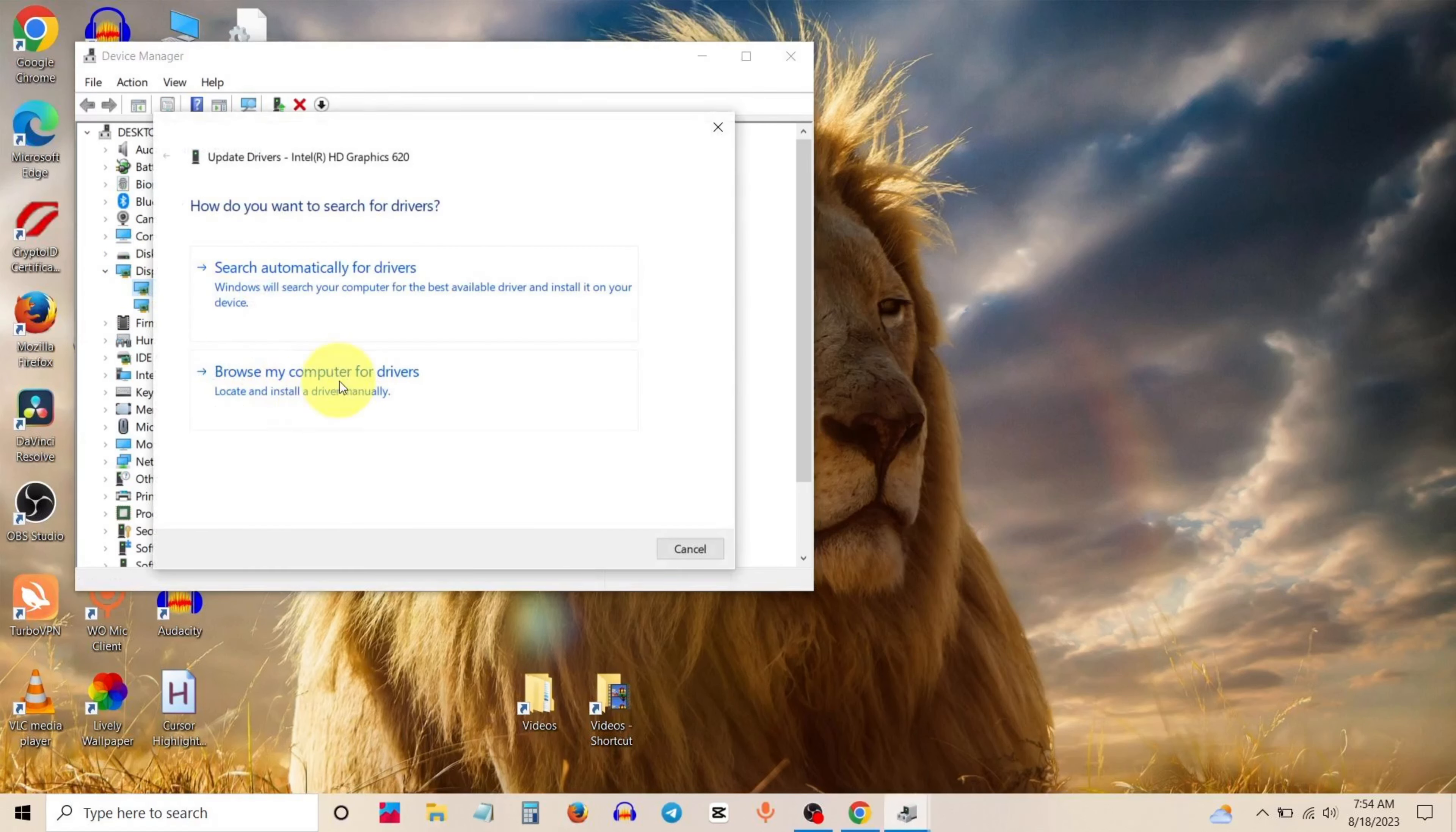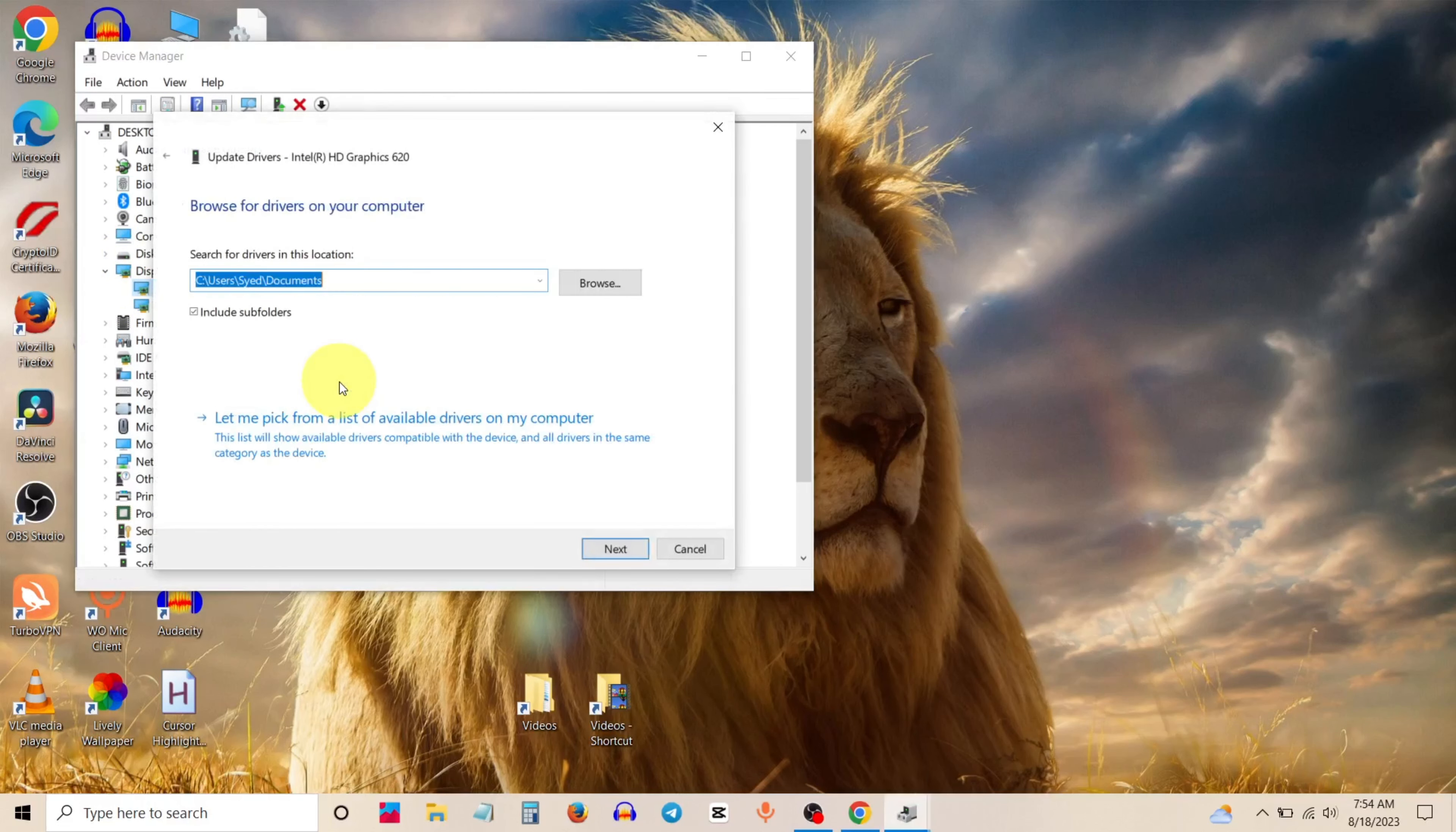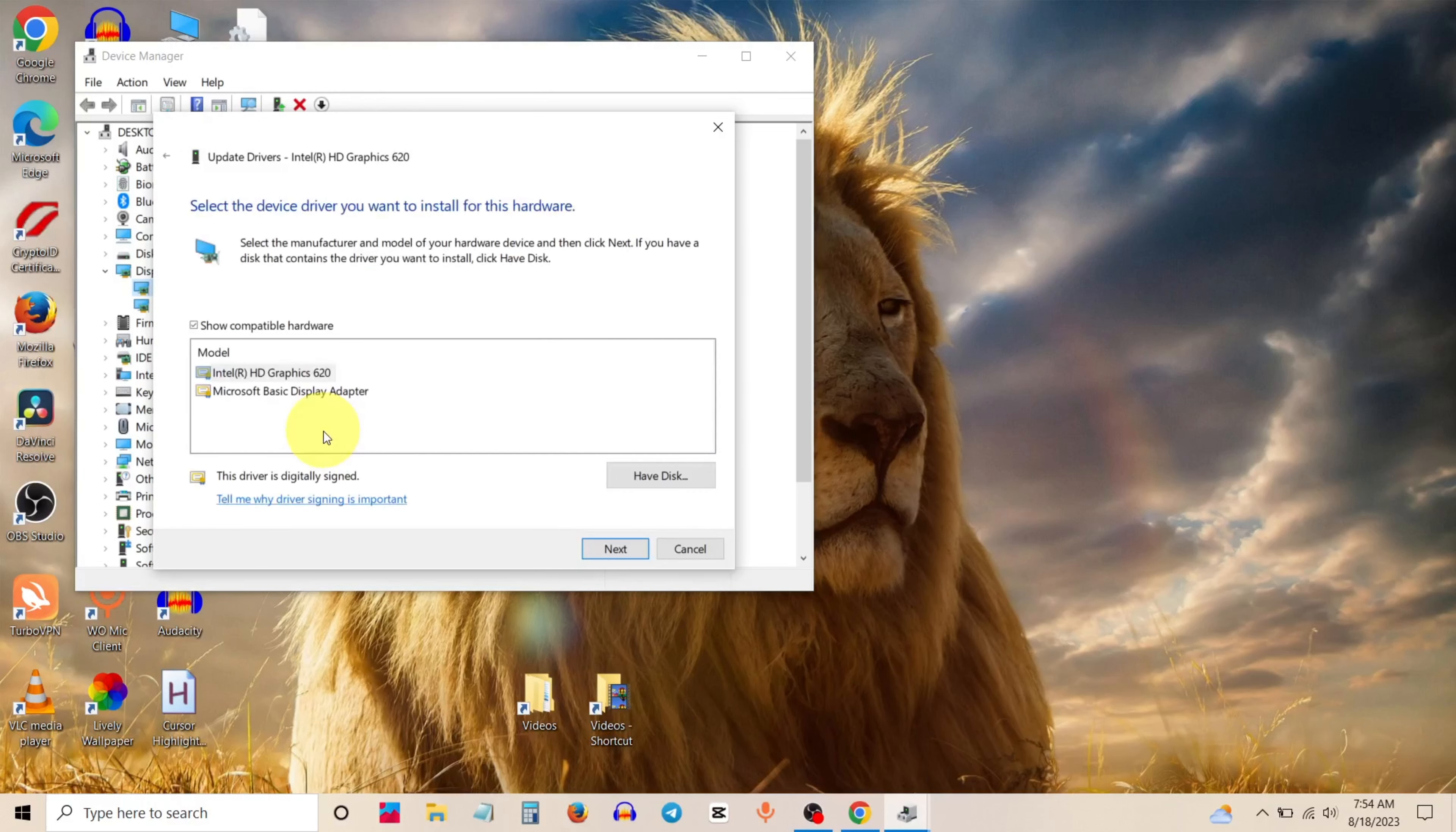Then click on browse my computer for drivers. Then click on this option, let me pick. Now select latest driver, then click on next.